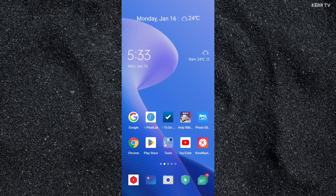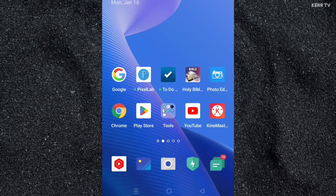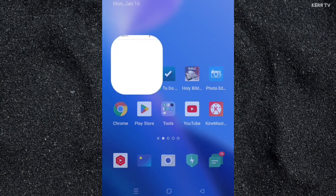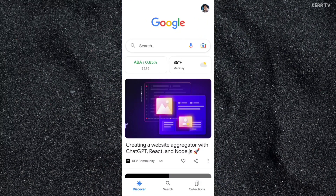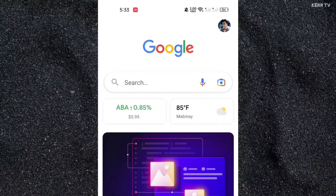To delete your Google account, you just need to open your Google app. Here's the Google app — just find it on your app menu and open it. Here, you need to click on your Google profile picture. It is here at the upper right corner.